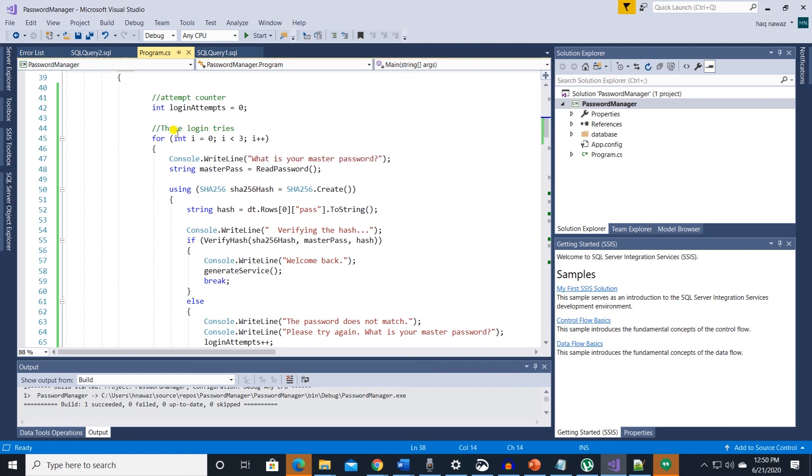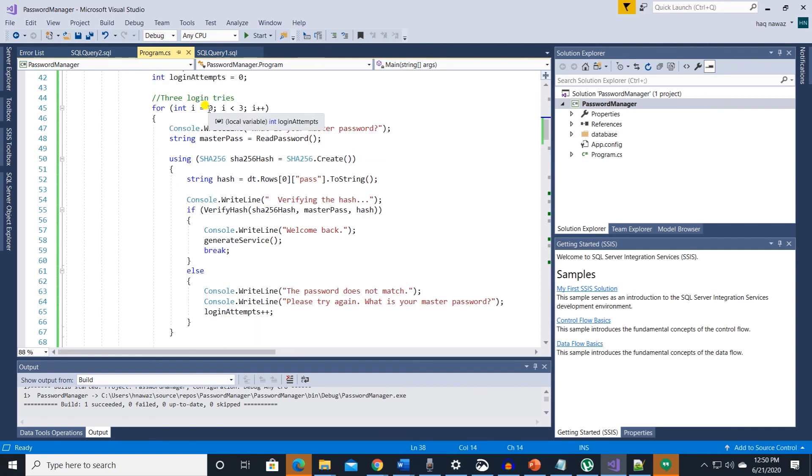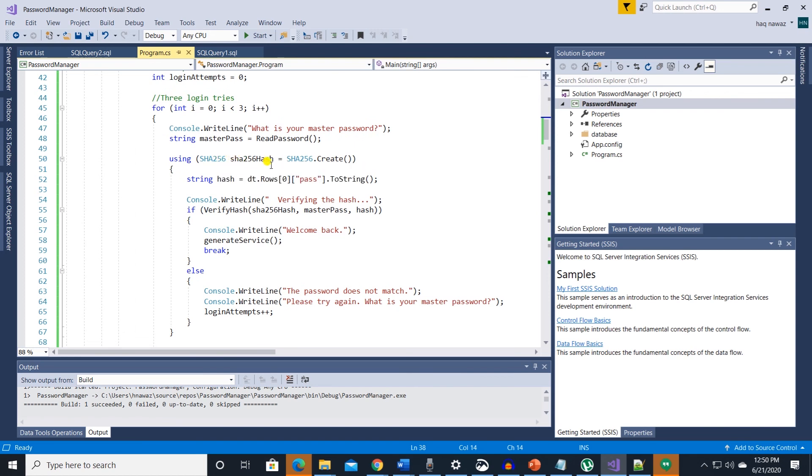This gives user three tries to log in. We keep track of login tries and in the for loop we are asking user for master password. We get the hash from database from pass column.